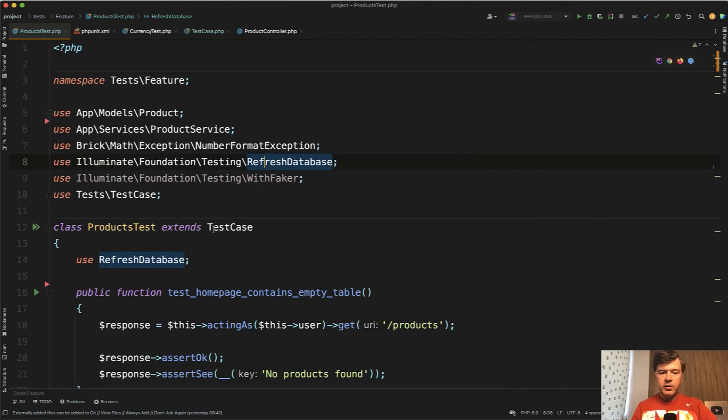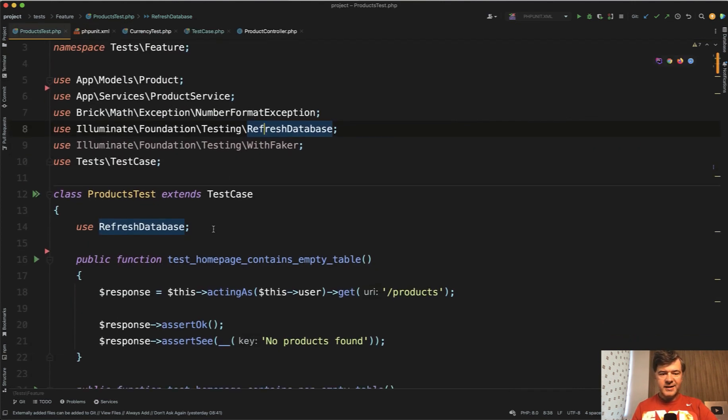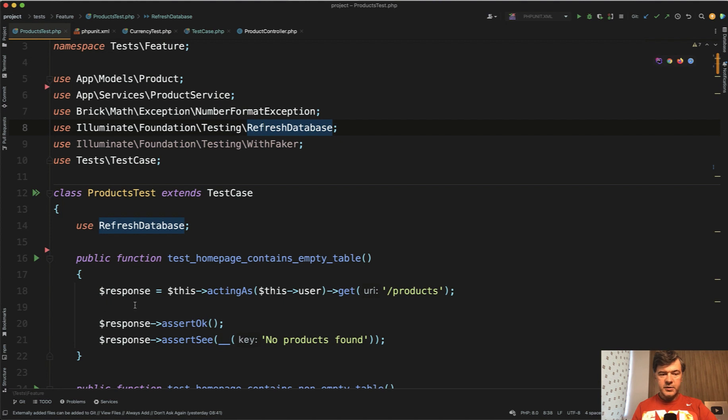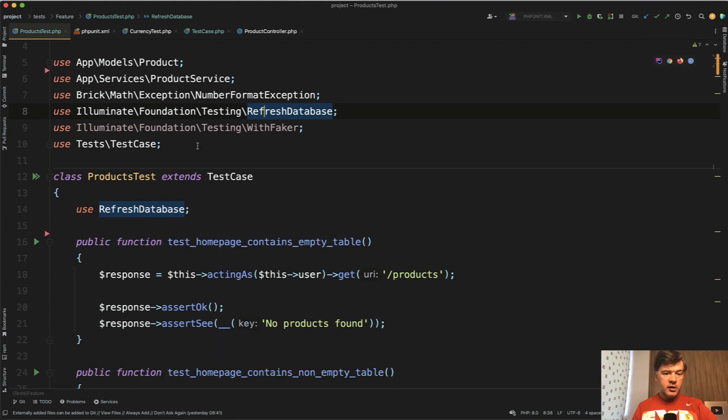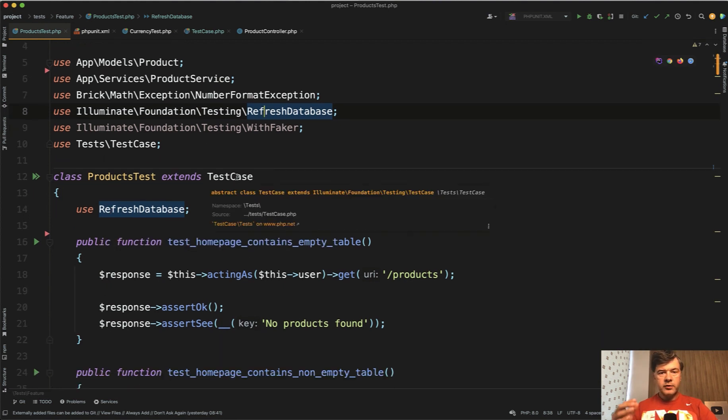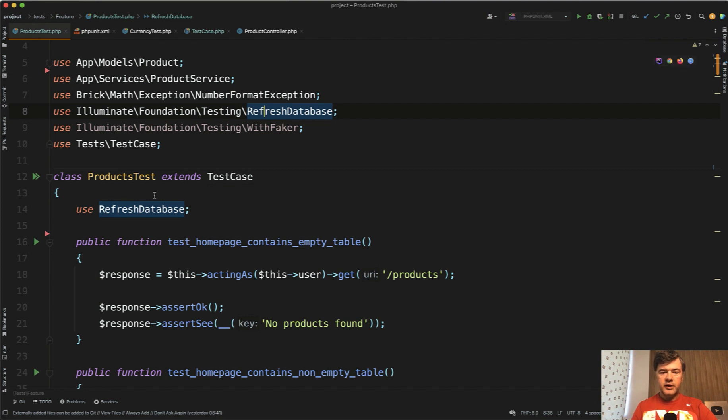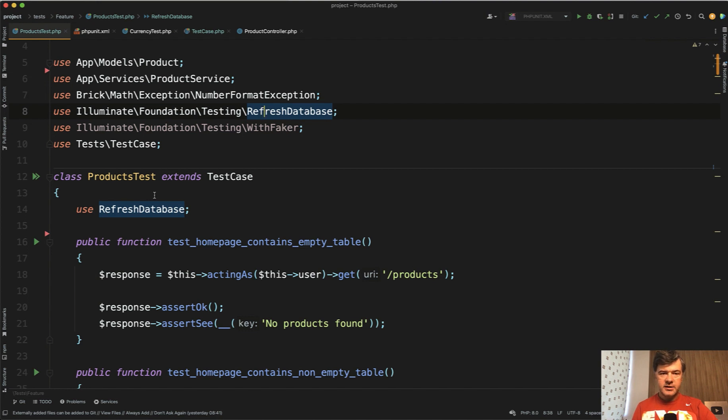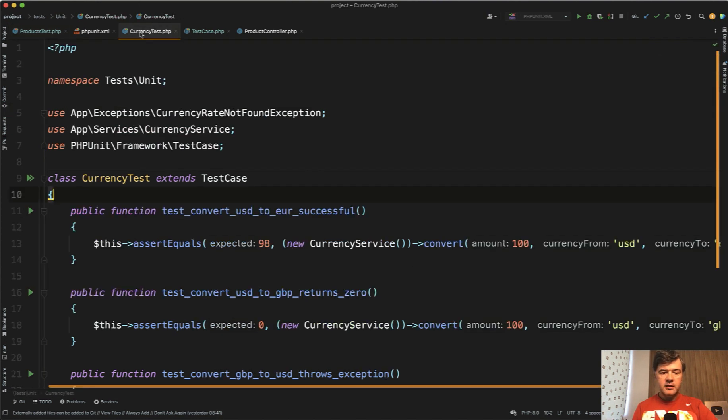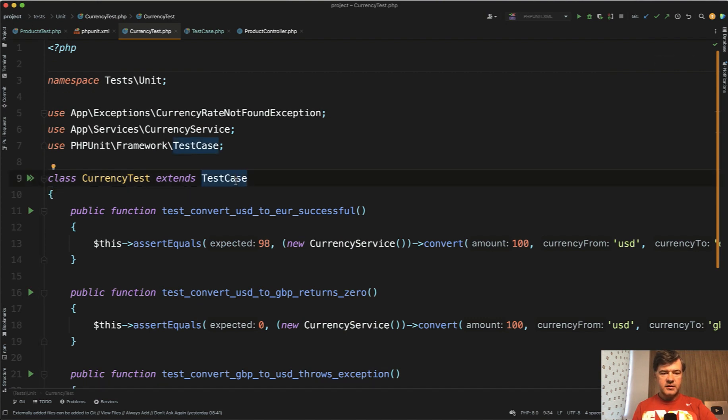To recap, you can have setup in the specific class or in the global test case, or for something even more global, you have setup before class as a static method. Keep in mind that this is not the case for unit tests. If you generate a unit test,